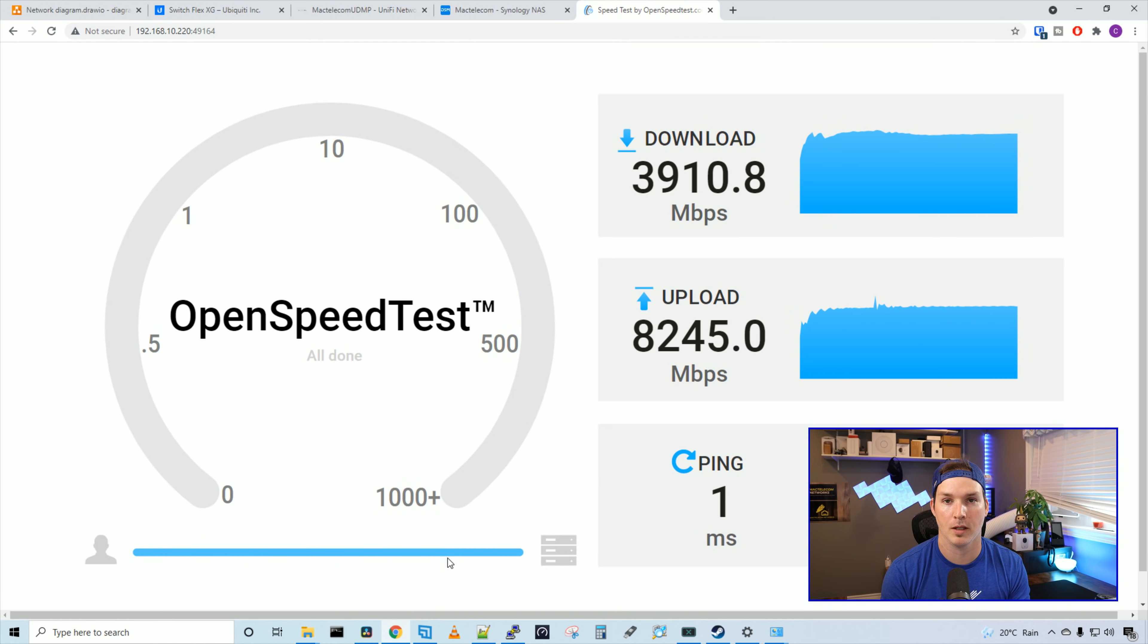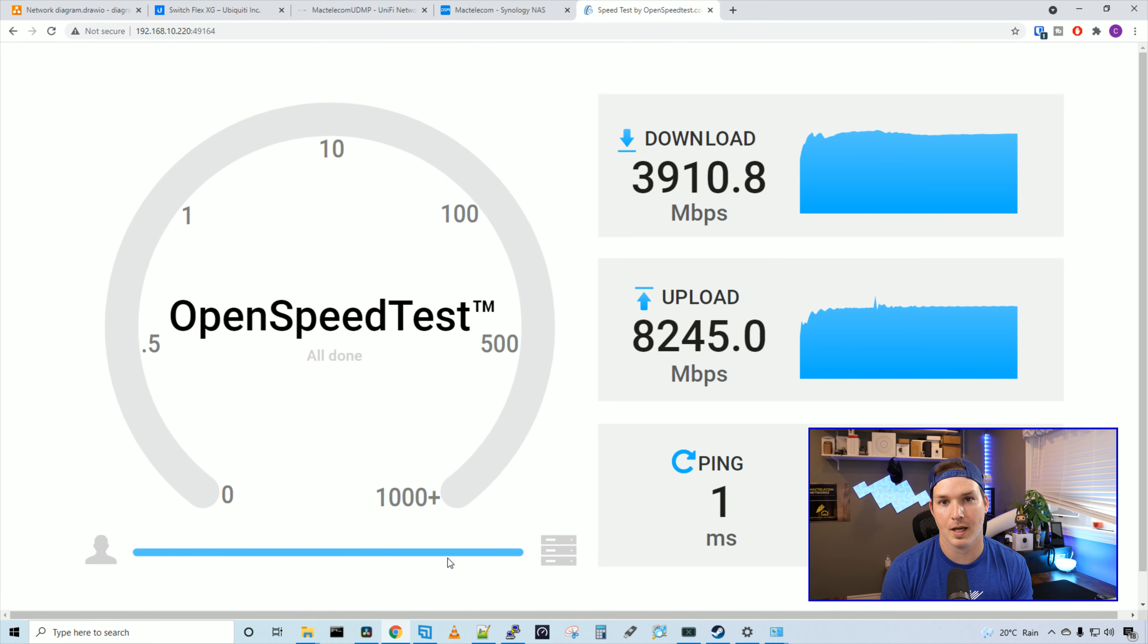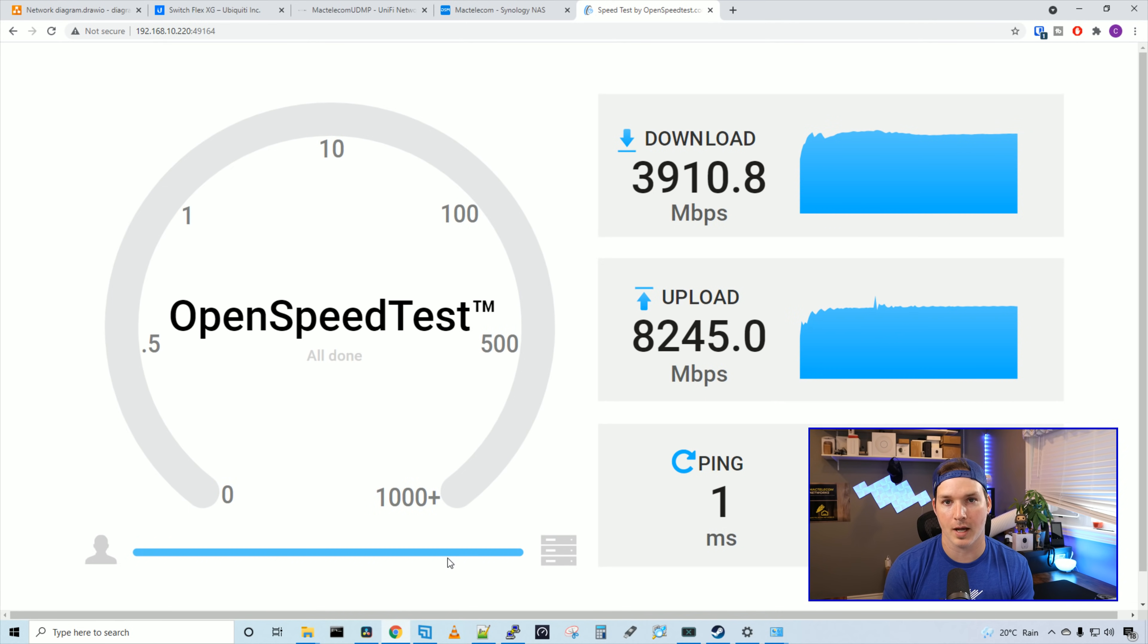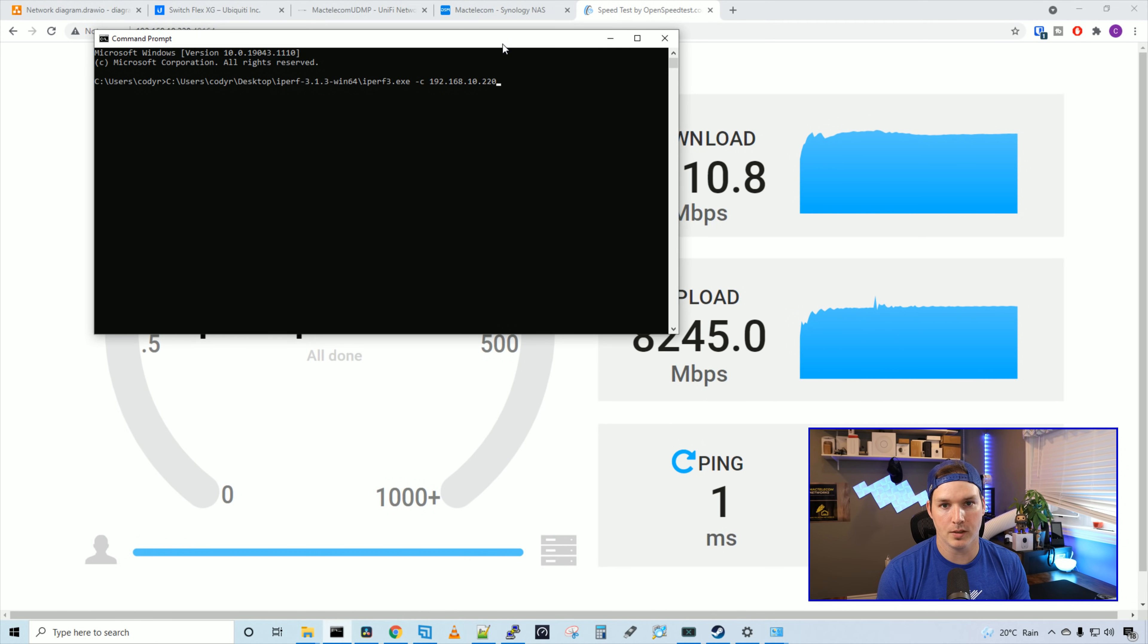Our upload is 8245.0 megabits per second, which looks a little bit more reasonable. Next test we're going to do is an iPerf test. I have iPerf running on my Synology NAS as the server, and we're going to use this computer as the client. So now we'll run the iPerf command and see what type of speeds we're getting.